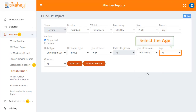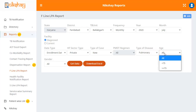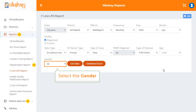In the drop-down for age, there are two options: less than 15 years and more than or equal to 15 years. The last drop-down allows you to select the gender of the patient.